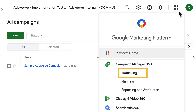Once your campaigns are live and generating data, you'll be able to view that data in the Reporting and Attribution module. You may see a Planning module — if you do, you can ignore it. Google started deprecating the Planning module in February 2023.